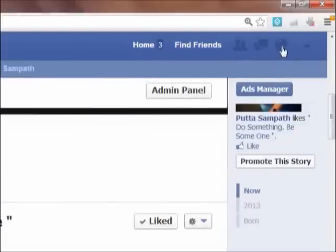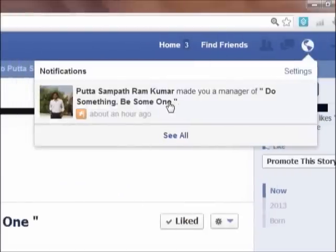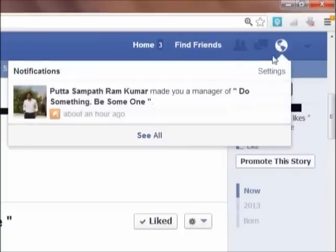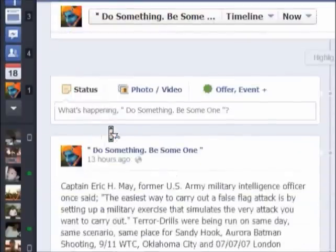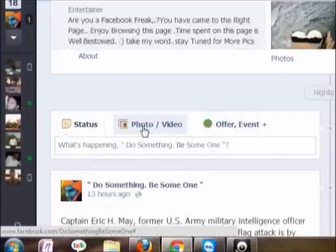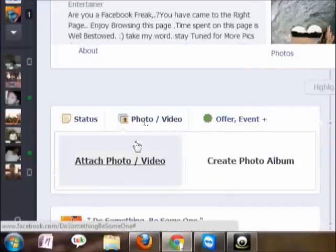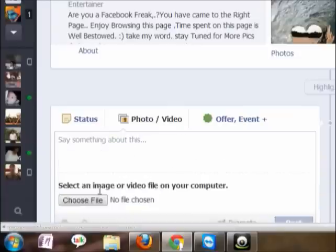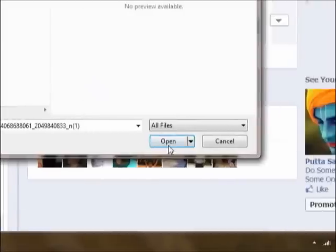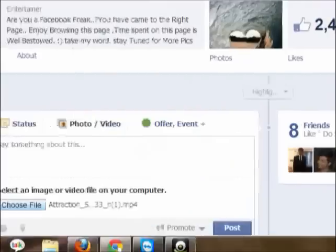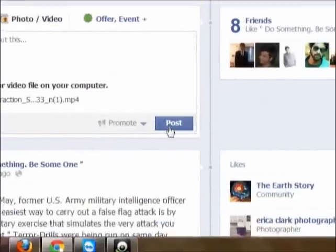You can see the notification that if your profile has been made as a manager, it will get a notification like this. So once you open the page, just click on Photo or Video. I have selected the video. Just click Open, then click on Post.